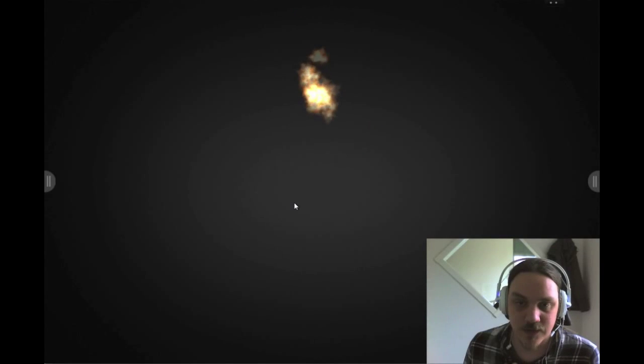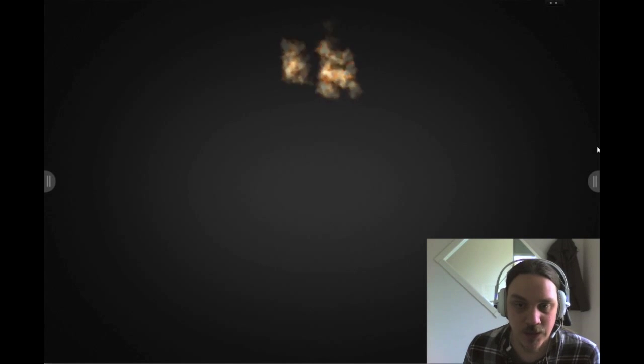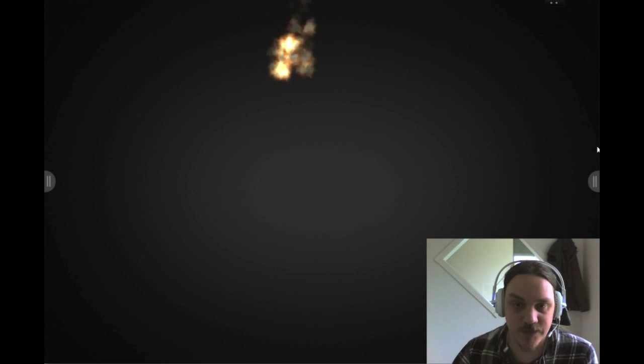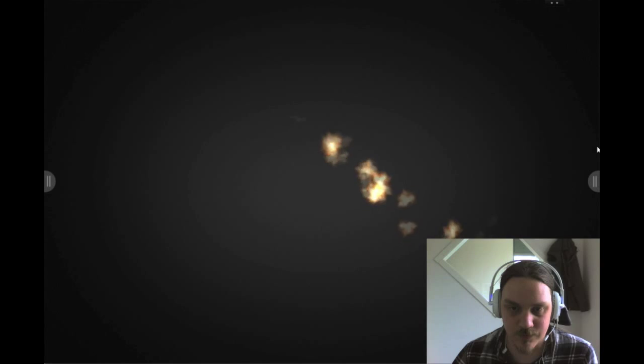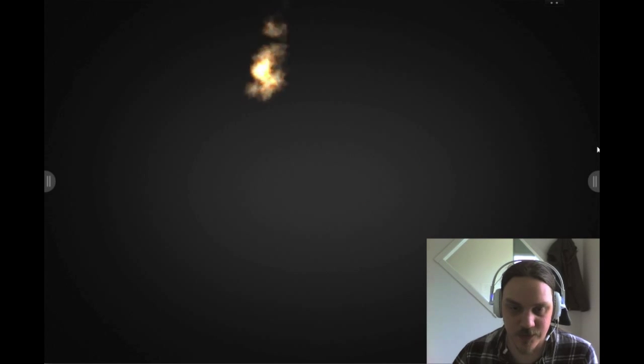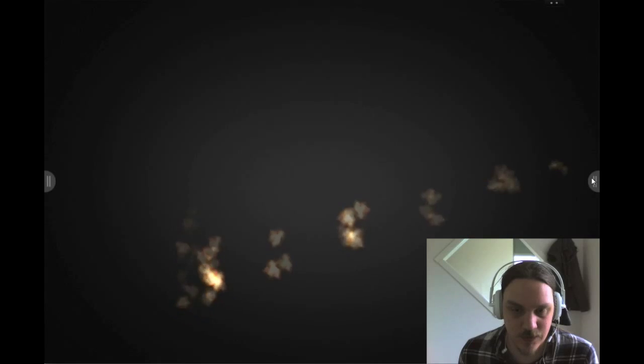This is an integration of the Tobii eye tracking device into Snowflake Suite. This first demo shows flames that just move around wherever I look on the screen, as you can see from the webcam. It's very simple but it was the first thing I did just to verify that it works.